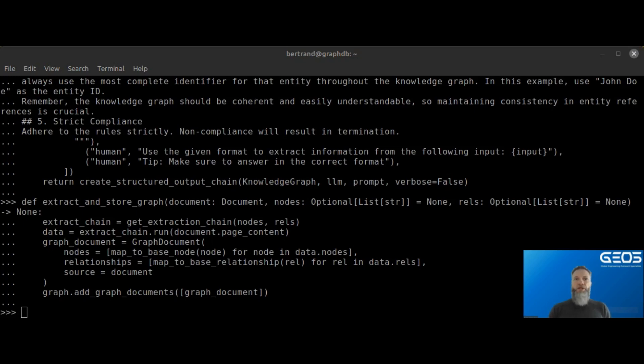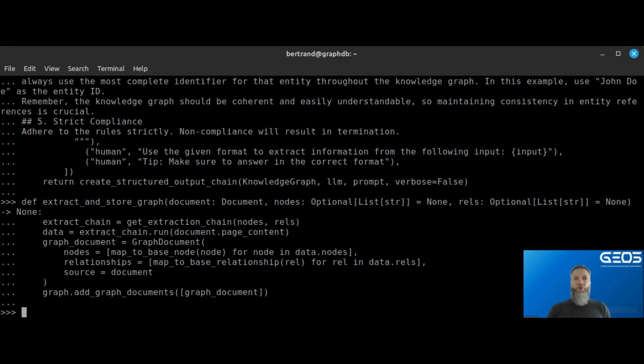Here, you see the final helper function called extract and store graph, which takes a document or chunk, extracts the entities, and creates the relationships and stores them into the database.